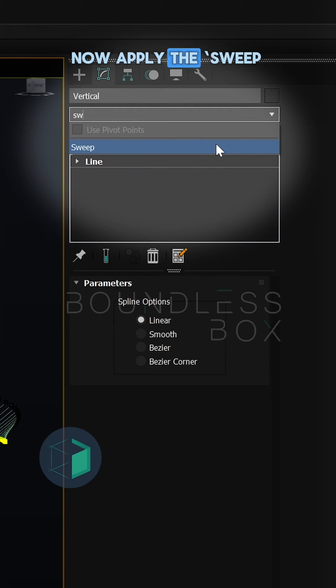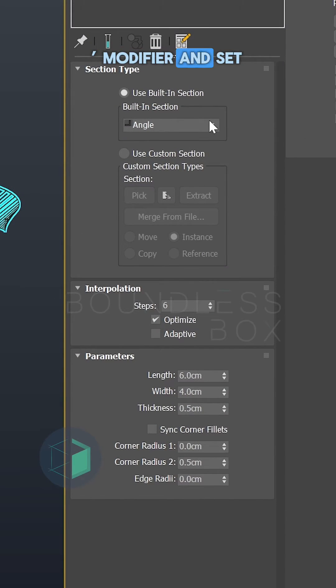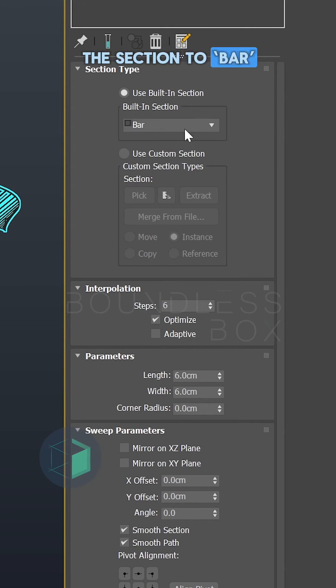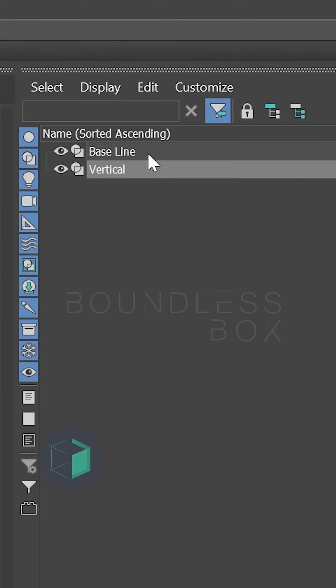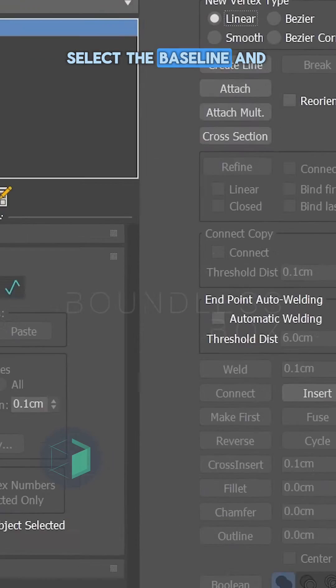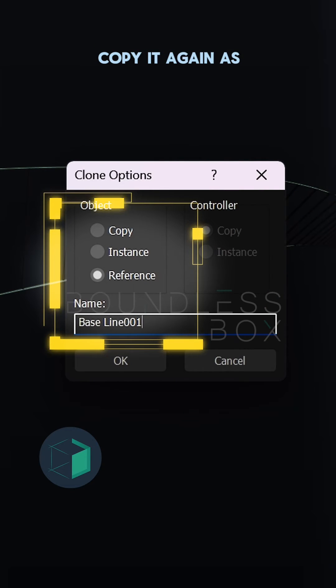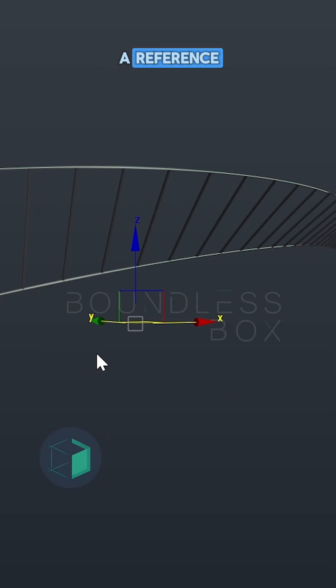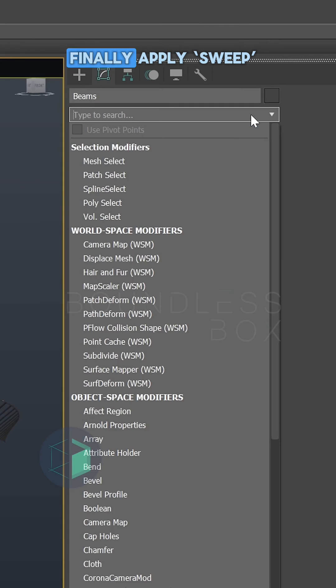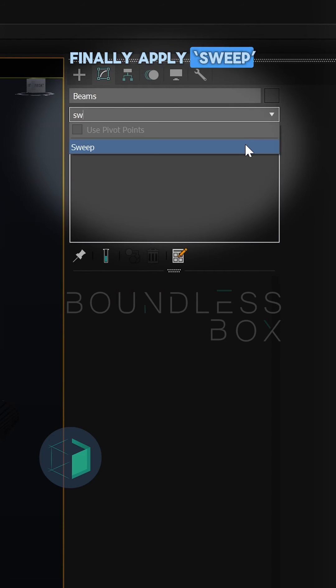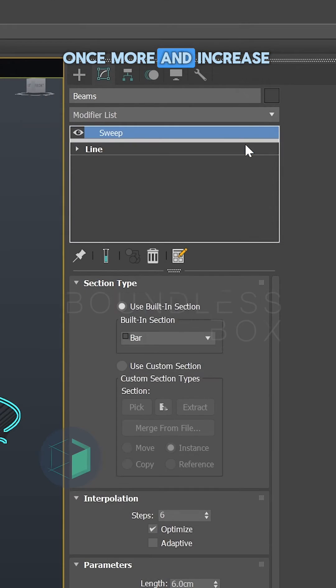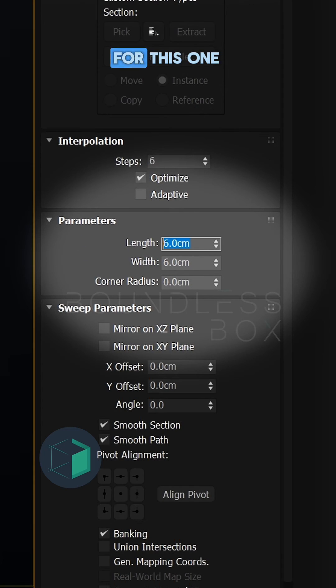Now apply the Sweep modifier and set the section to bar. Select the baseline and copy it again as a reference. Finally, apply Sweep once more and increase the size for this one.